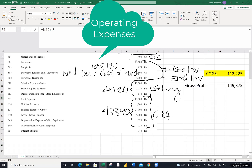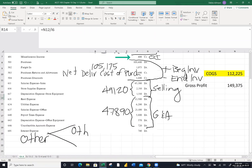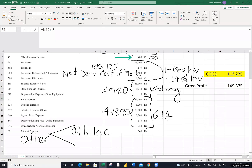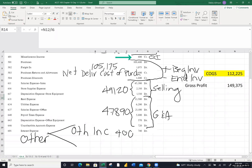So now I'm at income from operations — the difference between gross profit and total operating expenses. I got $52,365. So far we're very profitable. After I consider these two other items — other income pulls me up, the $400, and other expense of $740 (interest expense) pulls me down — I'm left with final net income.